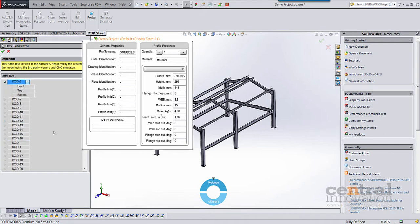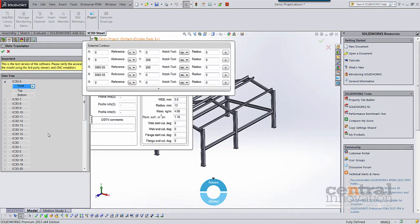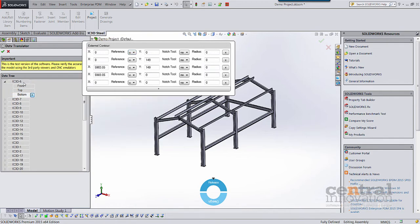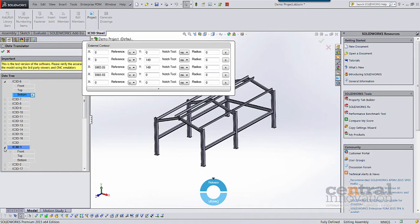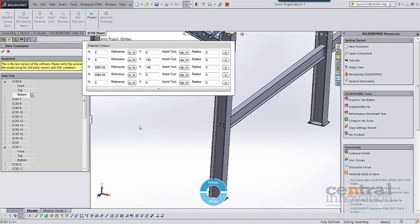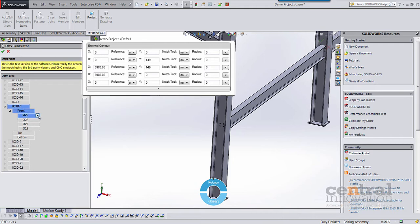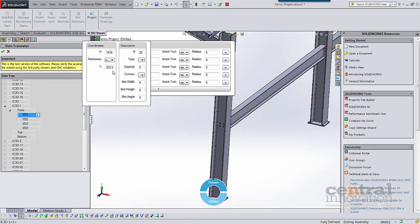We can also expand each entry and we can see, for example, we have a front — which is the contours from the front plane — the top plane, and the bottom plane as well. If we have any holes in our model, we can zoom in and see that it has holes. Expanding it, we can see four holes, all captured with their X and Y coordinates as well as diameter and depth, for example if it was a blind hole.